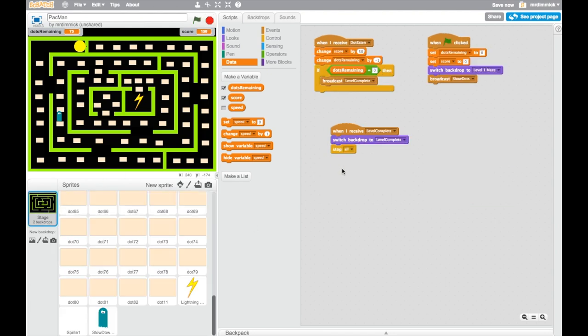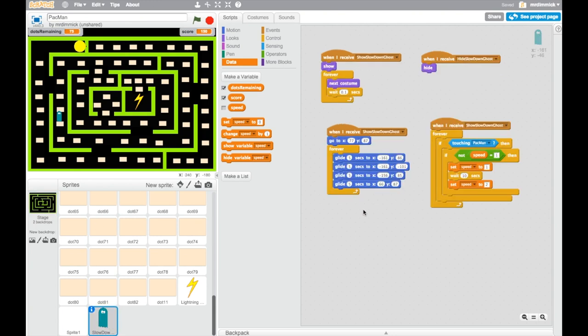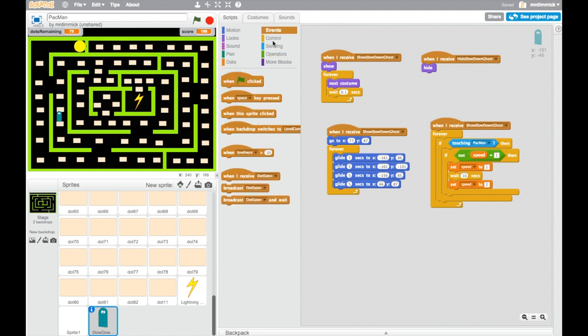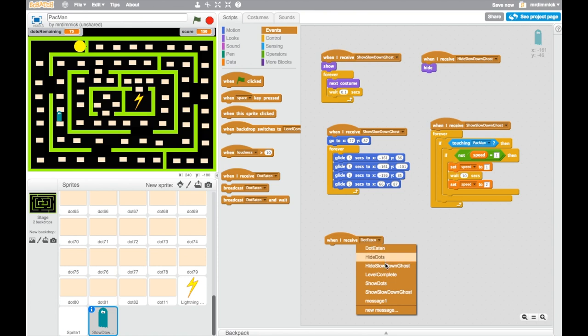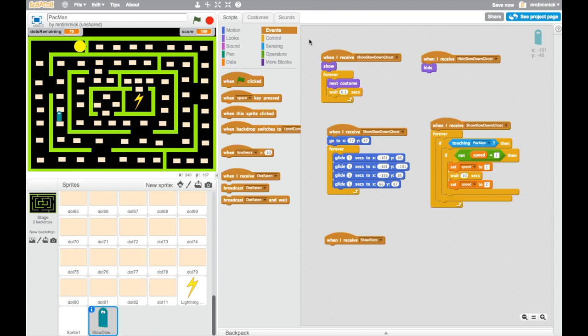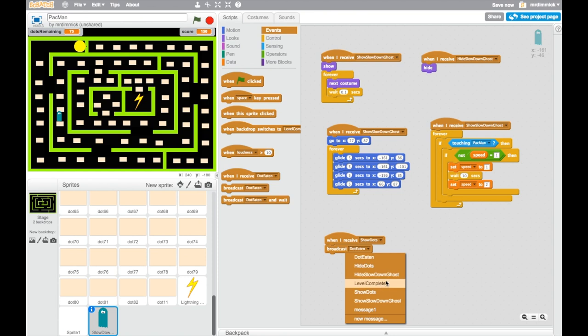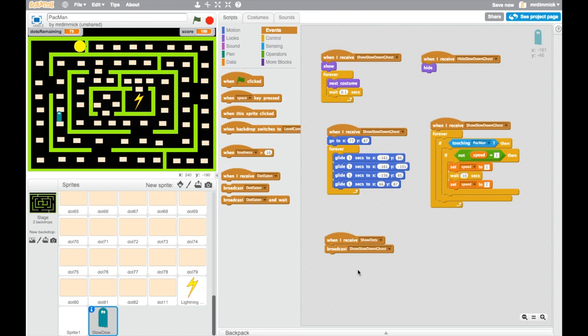So if I go to my stage, when green flag is clicked, we do all these things. In fact, actually, what I might do is, because basically our enemy was going to appear at the same time as our dots, if we go back to our enemy, we can say, when I receive show dots, then I want to, at the same time as showing the dots, I want to show the slow down ghost. Let's see if this works now.